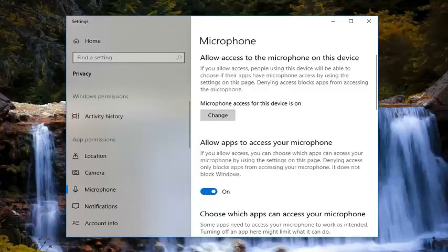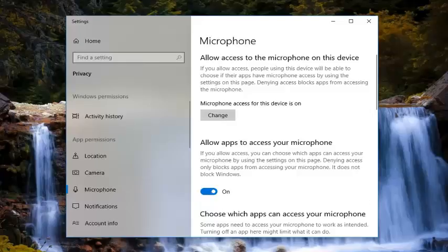Now that we are on this side here you want to make sure where it says allow apps to access your microphone, you want to make sure this is turned in the on position.